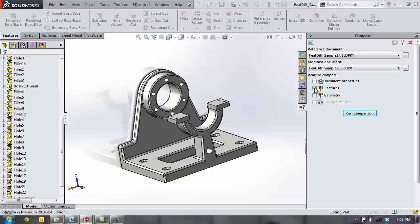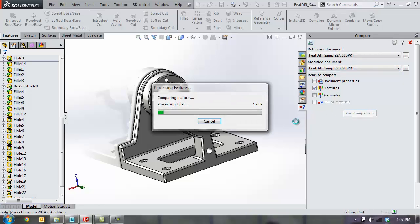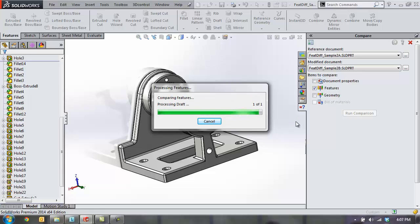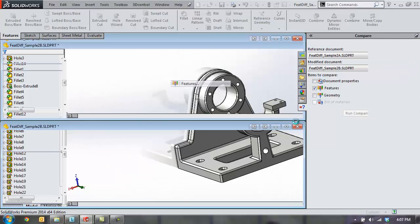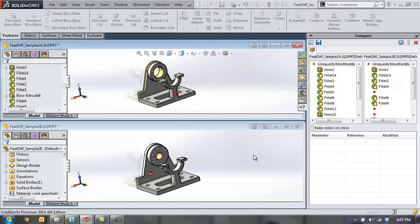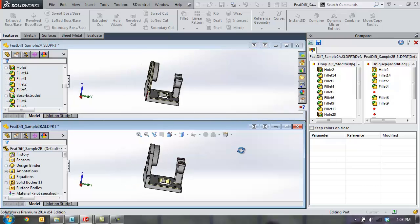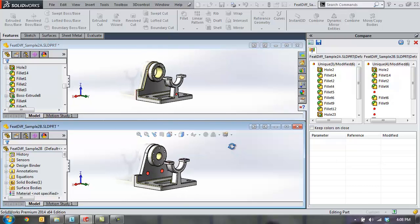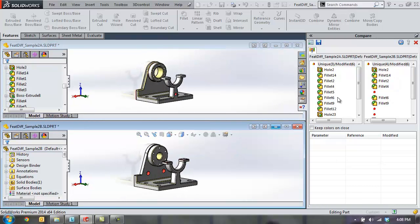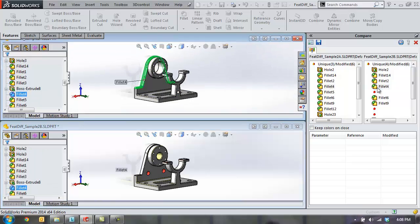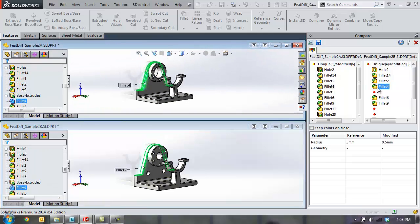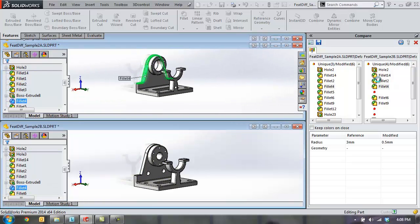SolidWorks will go through their feature lists and find all the differences and similarities between the two. Here we can see the parts rotate together. You can see the different feature lists by clicking on each feature.